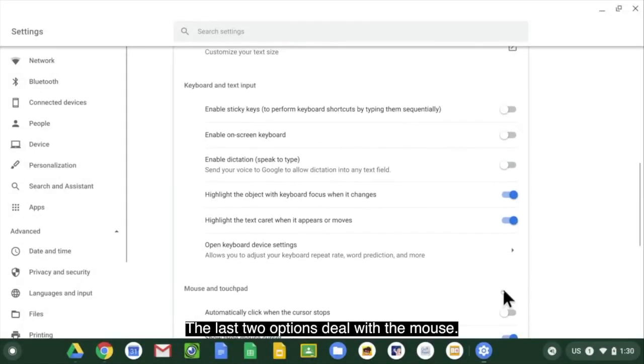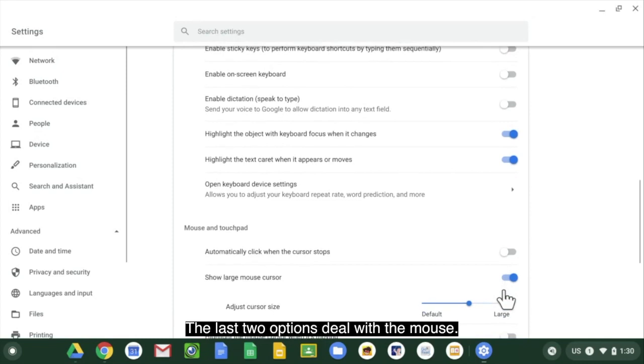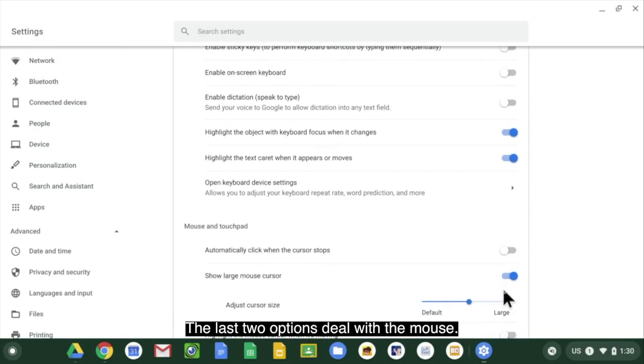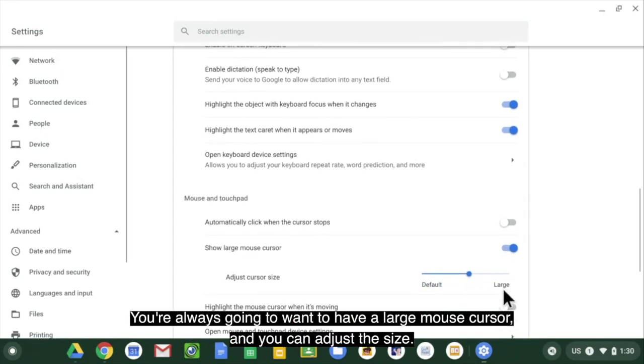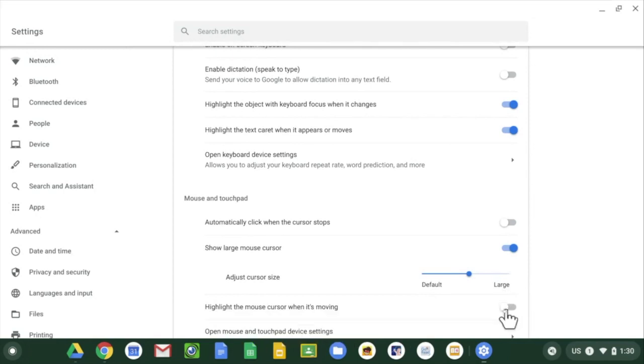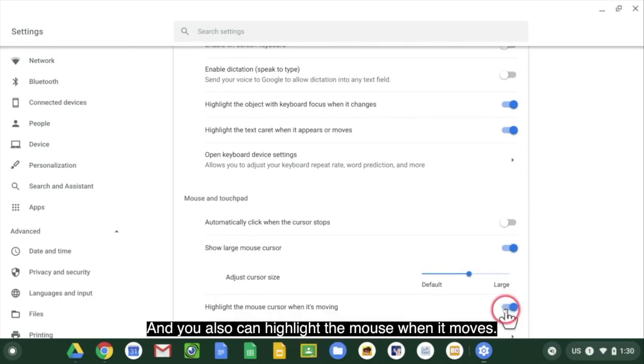The last two options deal with the mouse. You're always going to want to have a large mouse cursor and you can adjust the size and you also can highlight the mouse when it moves.